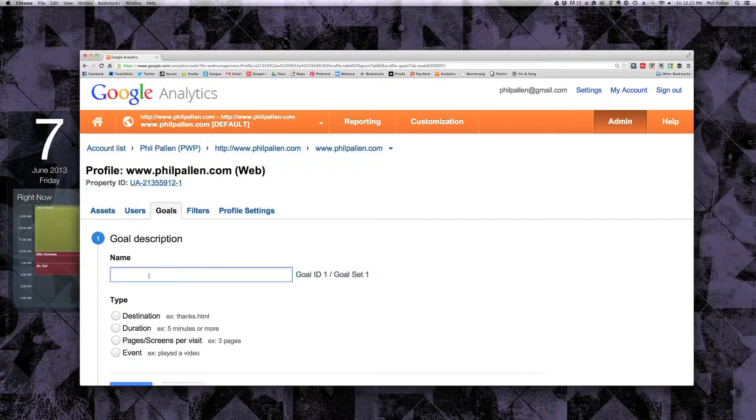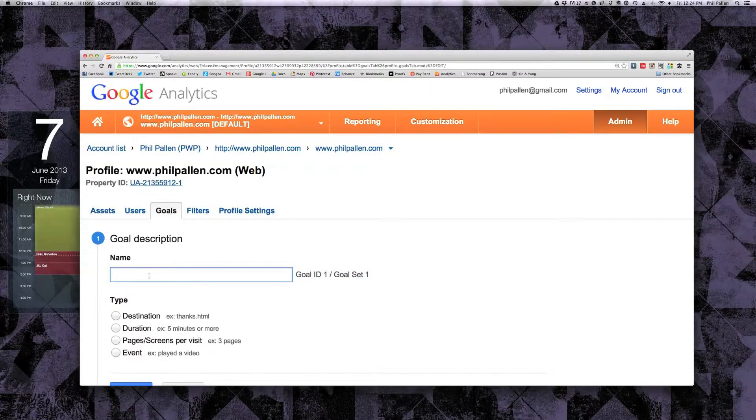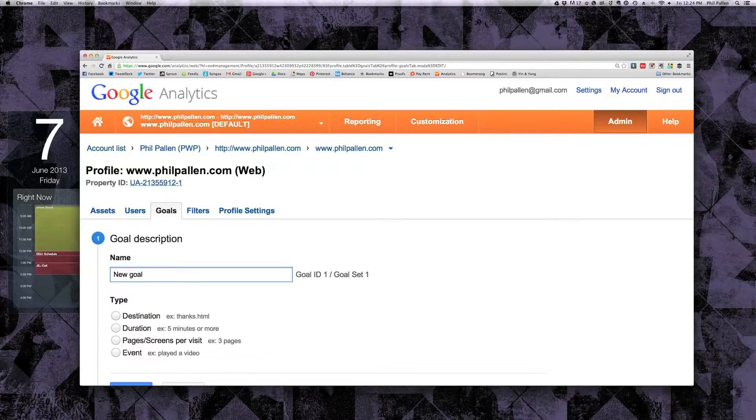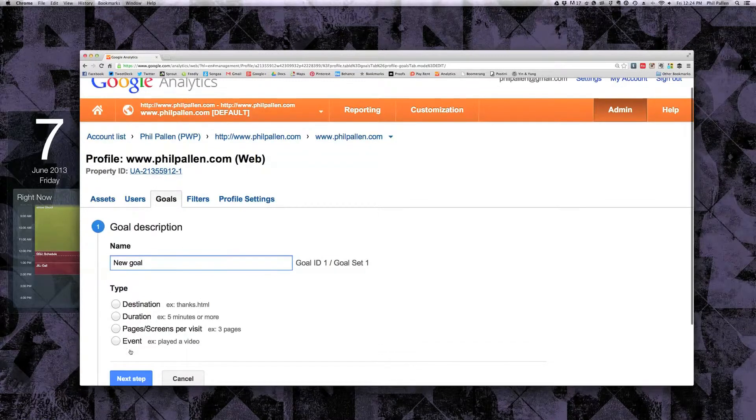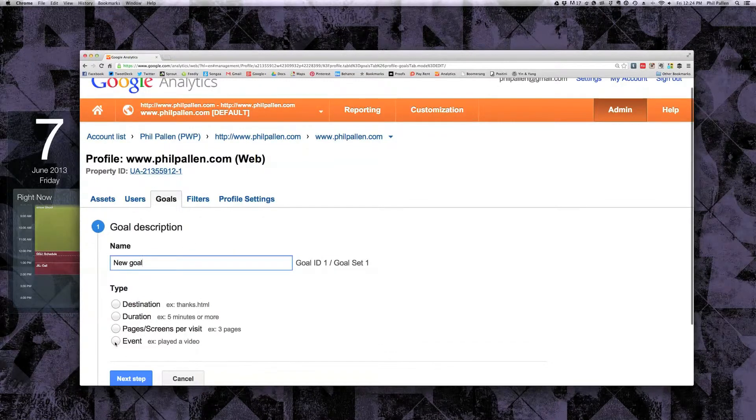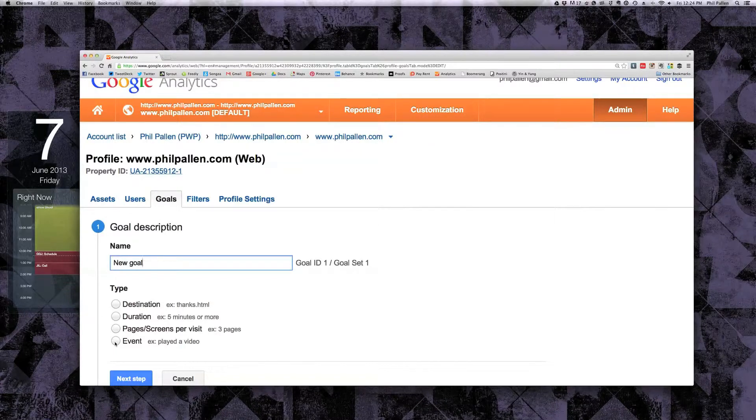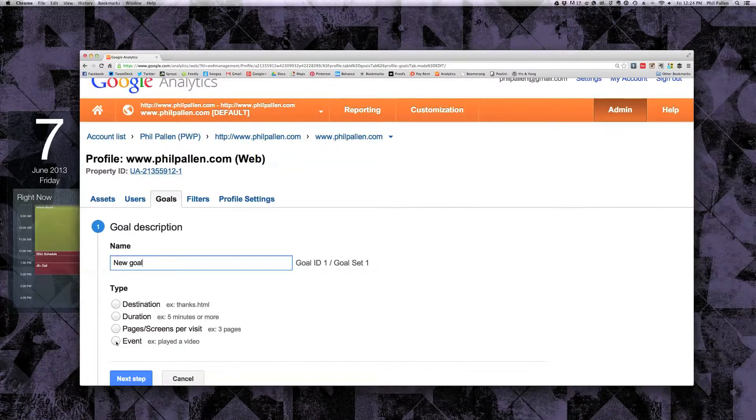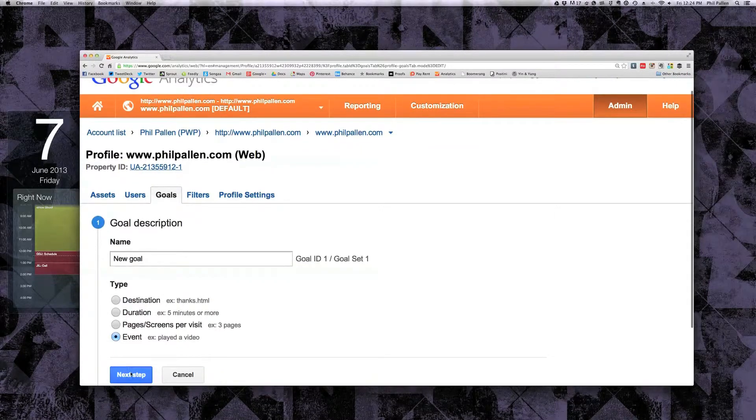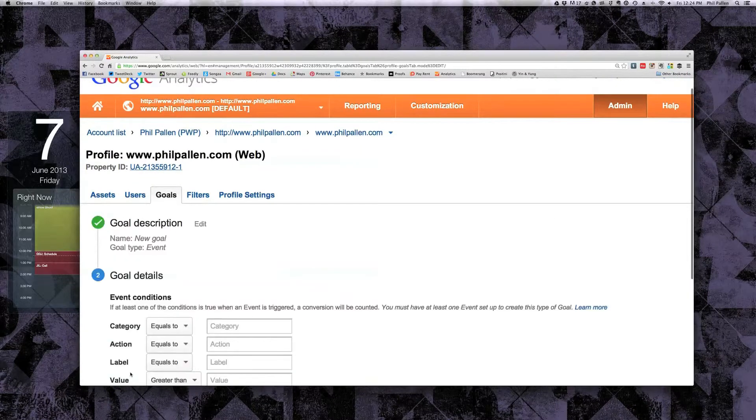I'm going to want to name it something. So just for the purpose of this, I'm going to put new goal, but you're going to want to call it something else so you know what it's about. And then, if you're setting up an event, you click the event button and we'll do next step.